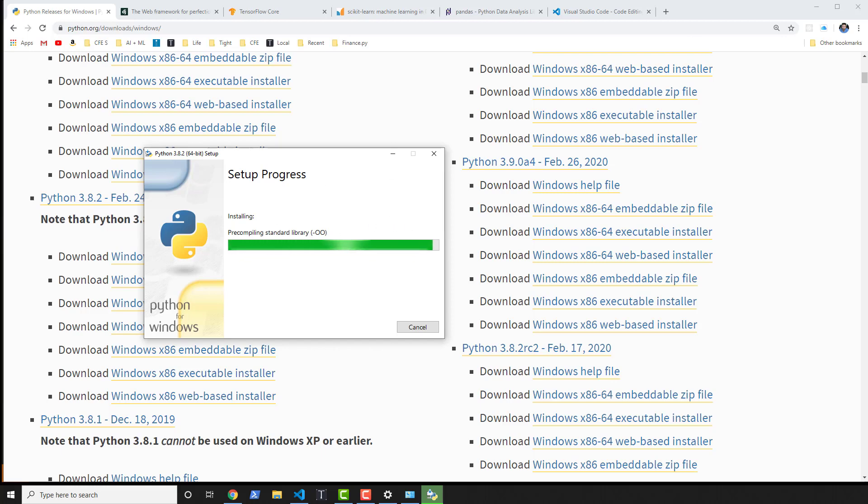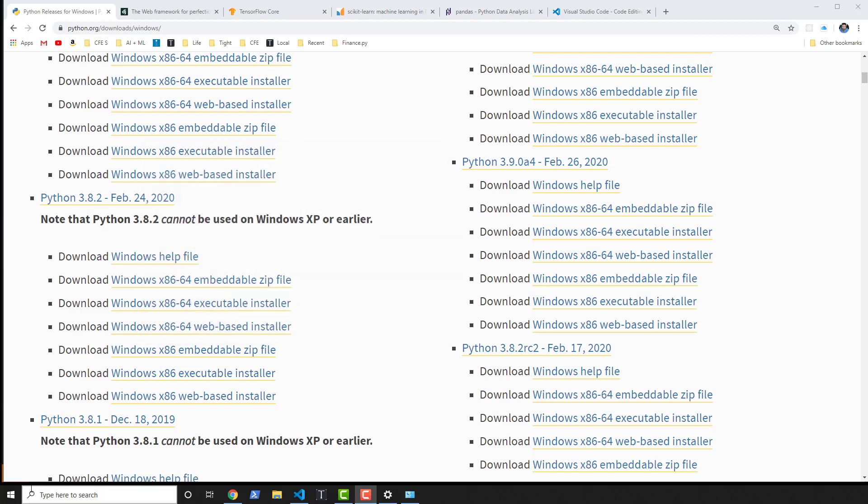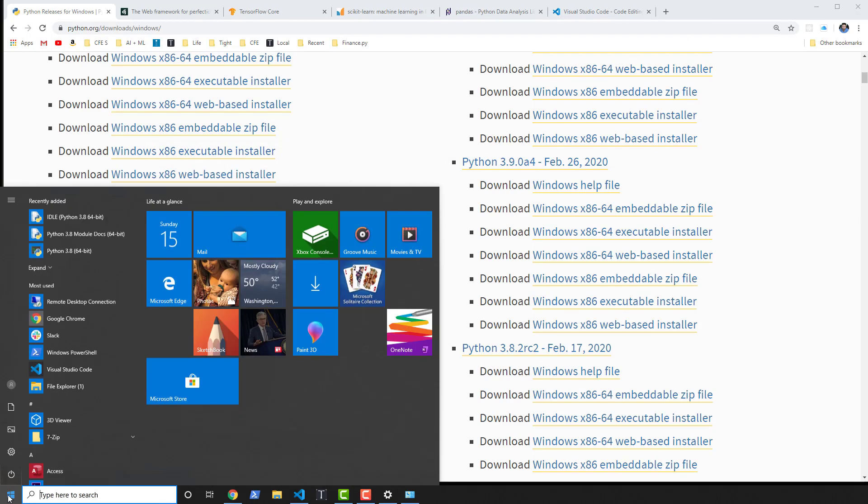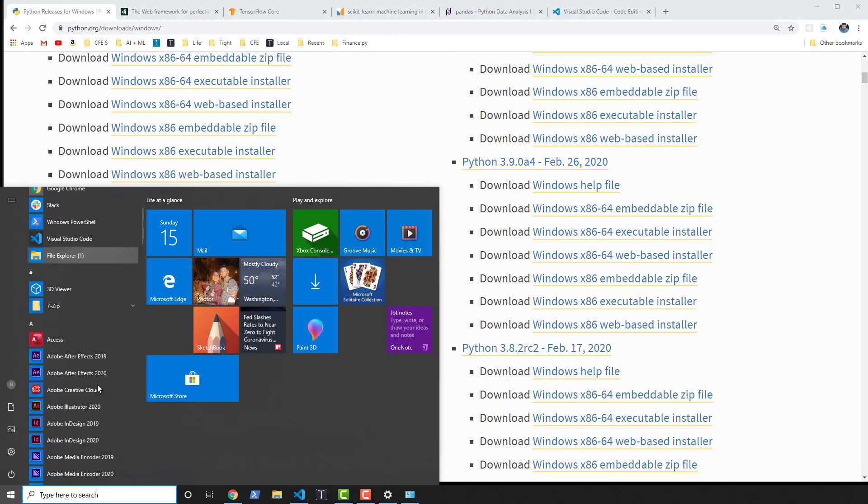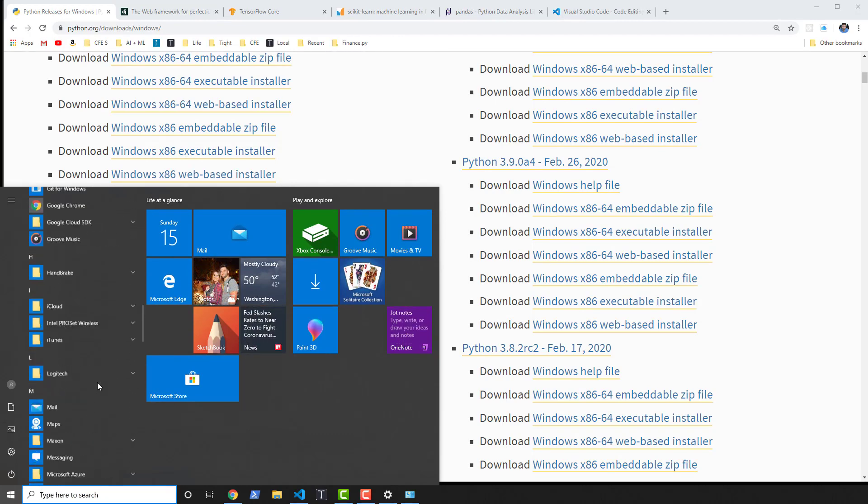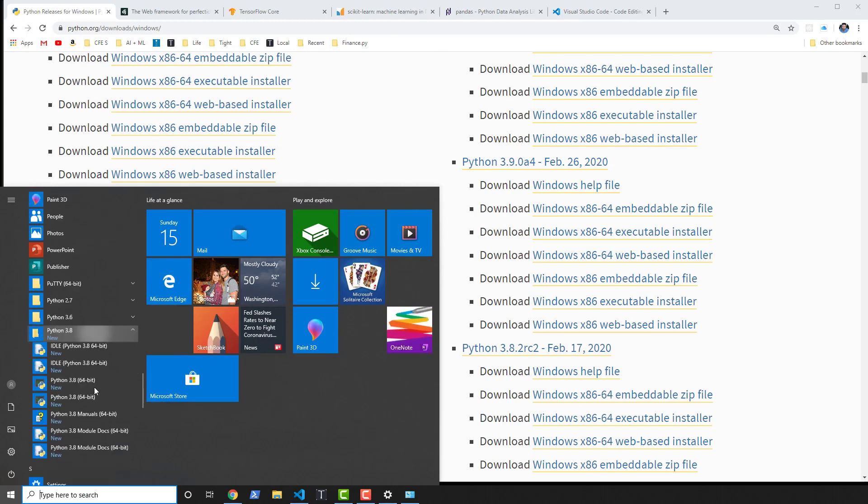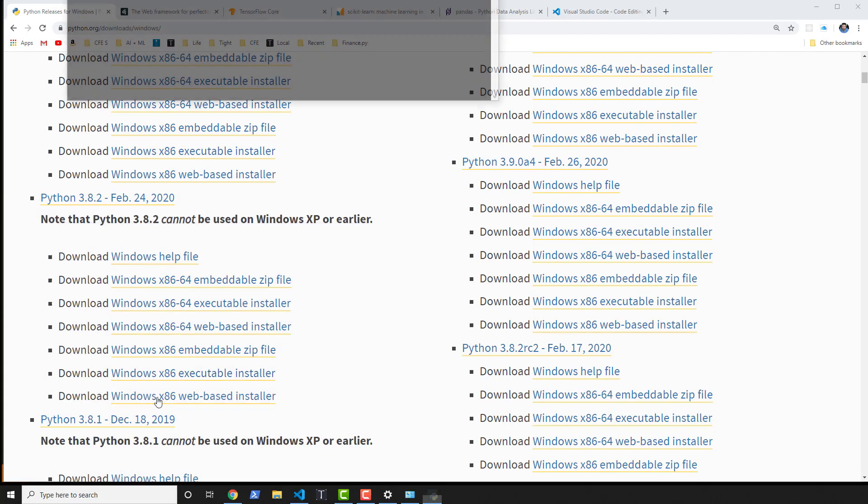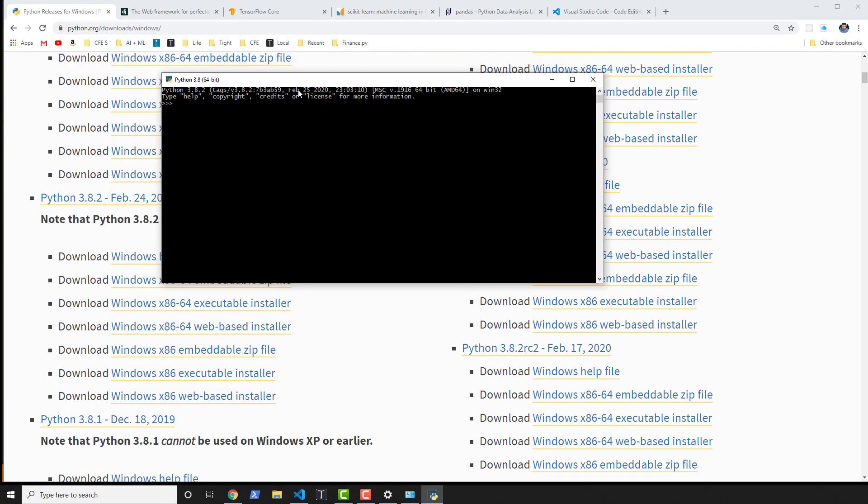All right, my setup was successful. Let's go ahead and close that out. I'll go into my start menu here and I'll click on Python 3.8. Of course, if I have to scroll down to find the version I just installed, go ahead and click on that.